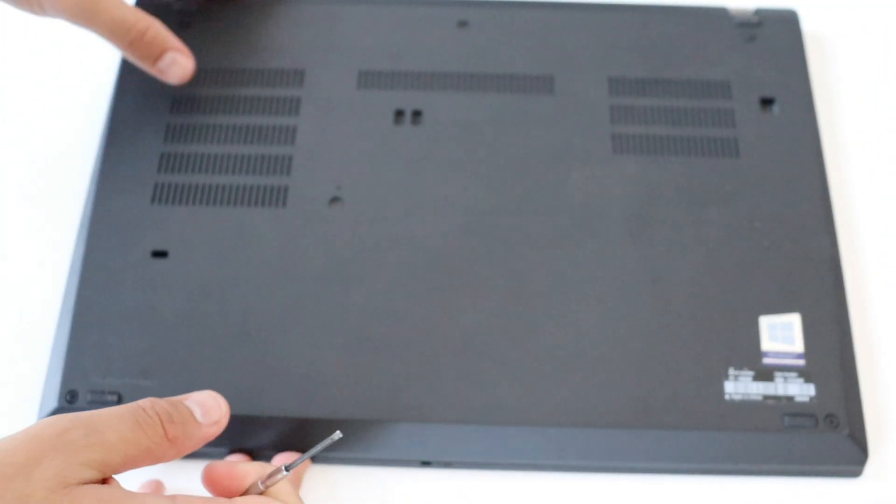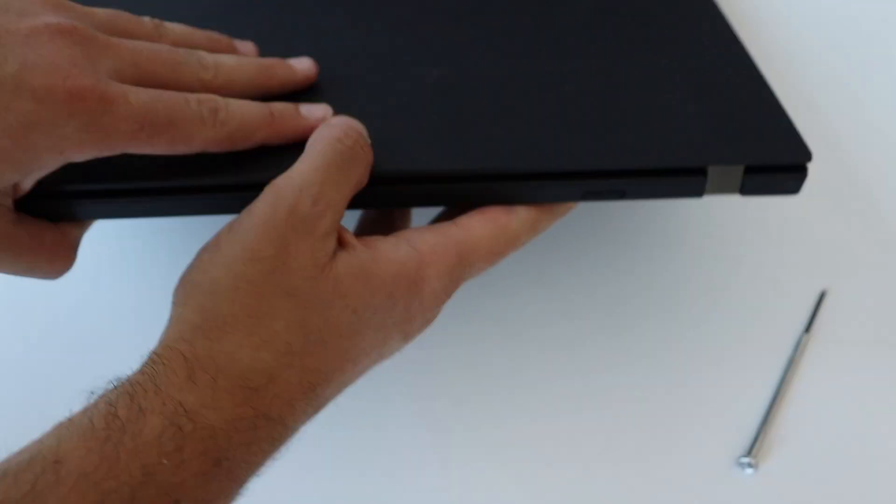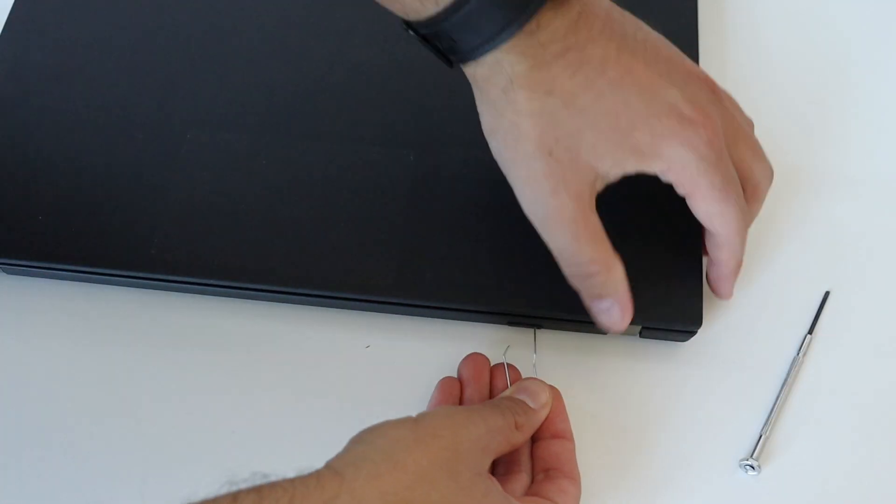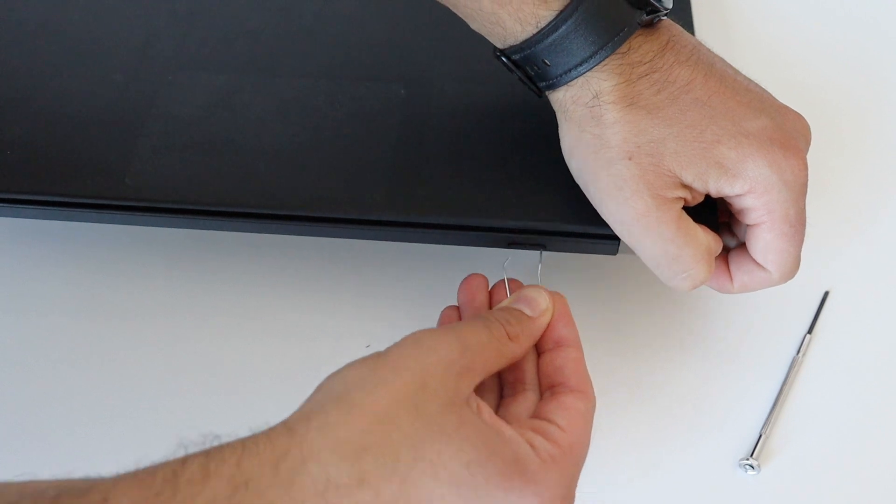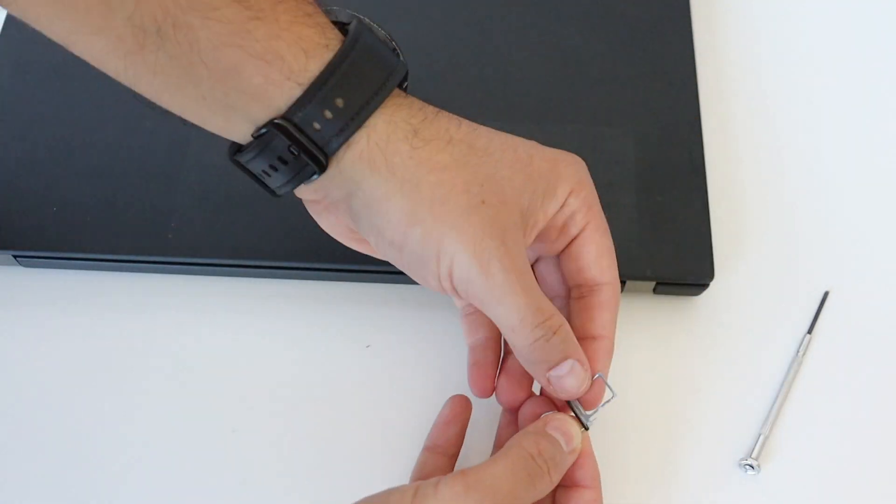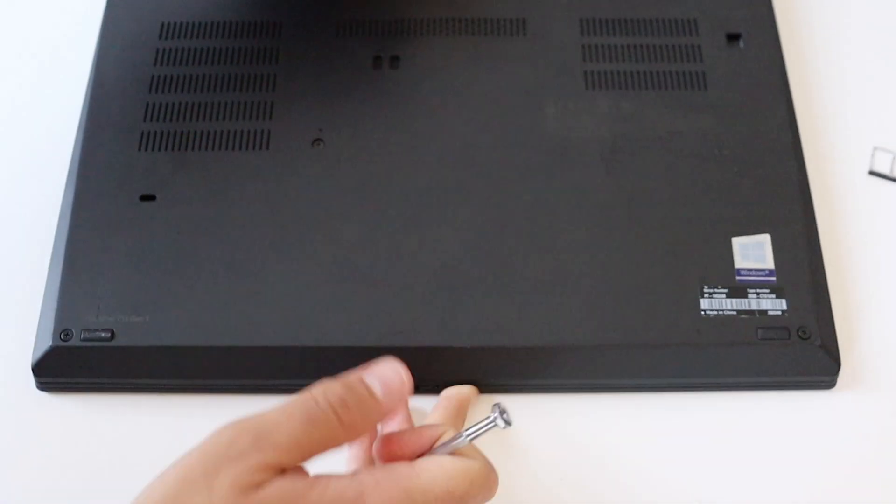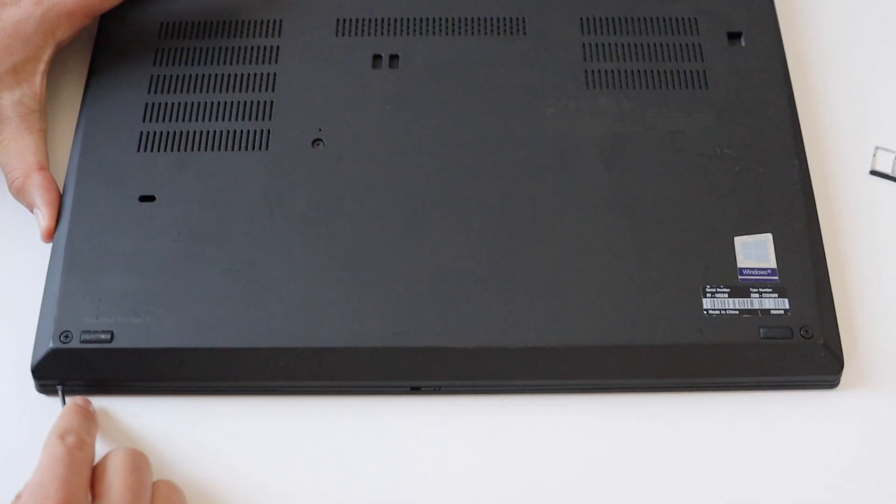Some models of the ThinkPad T14 have a nano SIM card on the rear side of the laptop. If your laptop has such, make sure it is removed before proceeding.